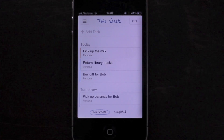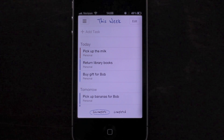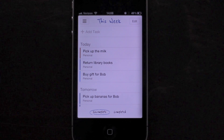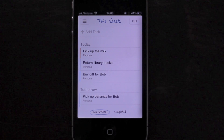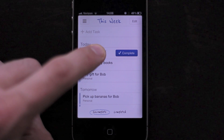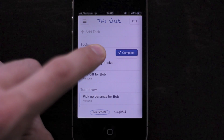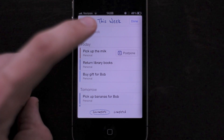From the list, you can quickly complete or postpone a task. Just tap and hold on it, and you'll see the complete button appear. Slide up to switch to the postpone button.